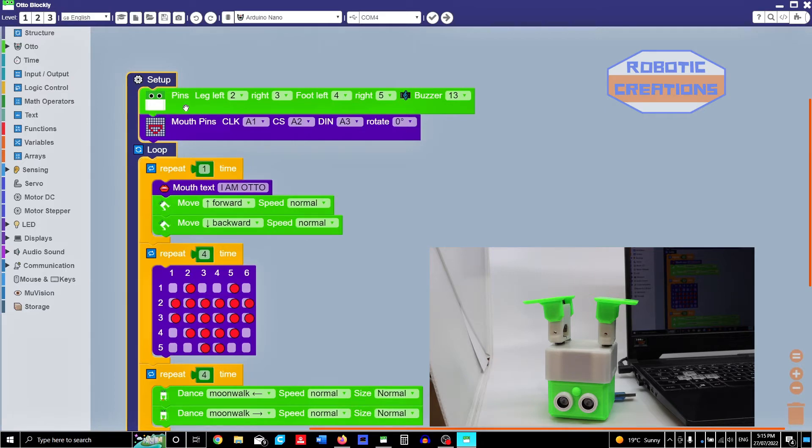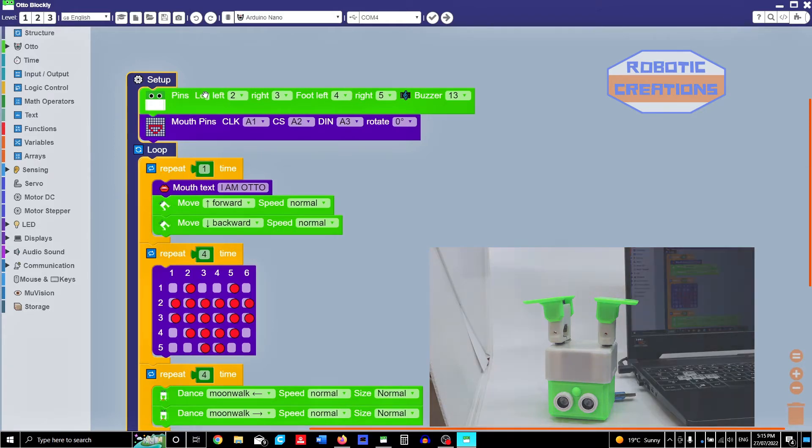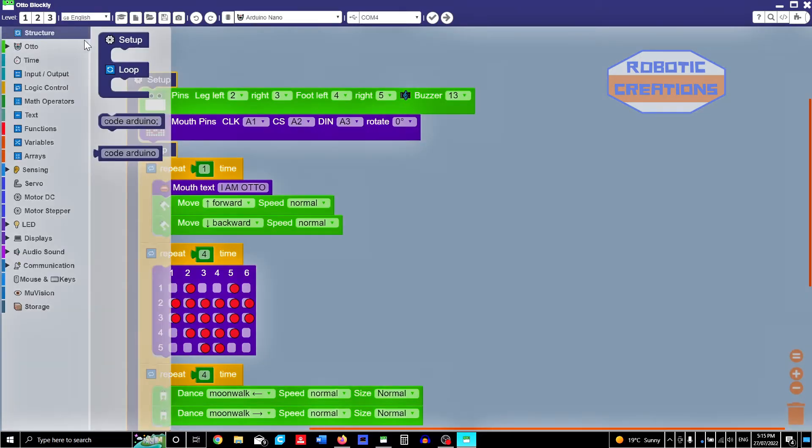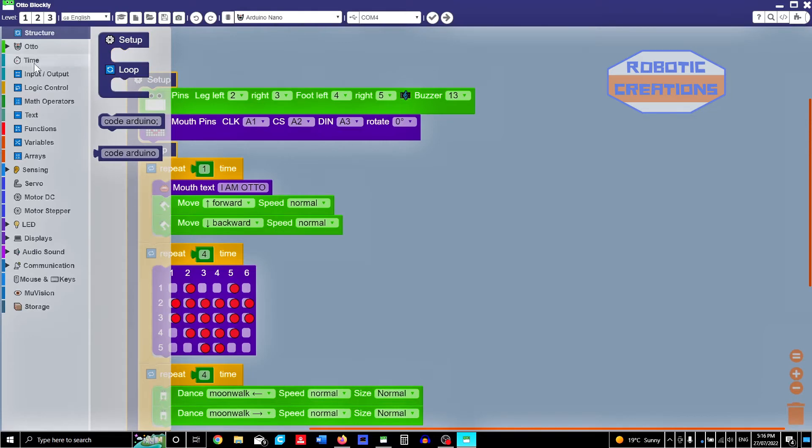Now Otto is set up with his pins. These are his left leg, right leg as I told you, foot left, right, and the buzzer's on 13. And where you find that, first of all, structure is up here. This is the setup, loop, and loop. So it's the setup and loop. So you set it up.